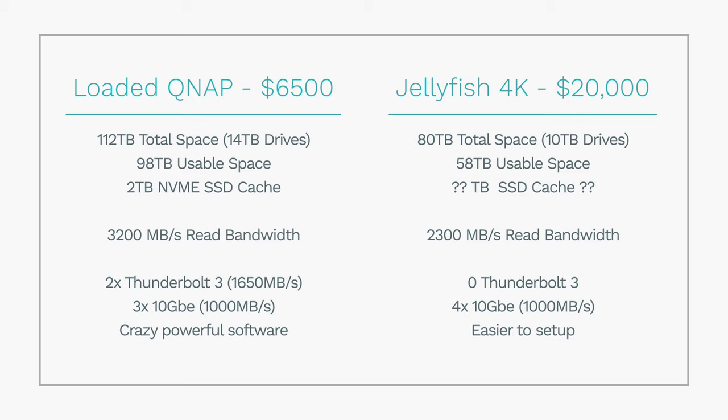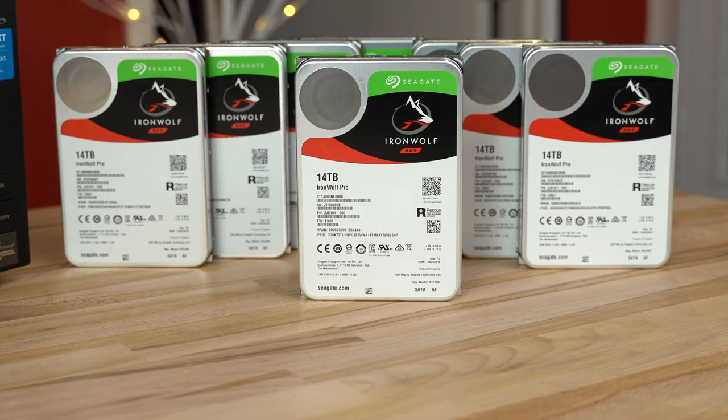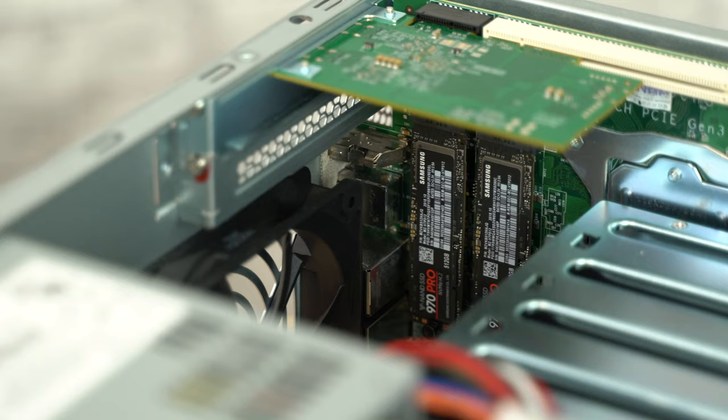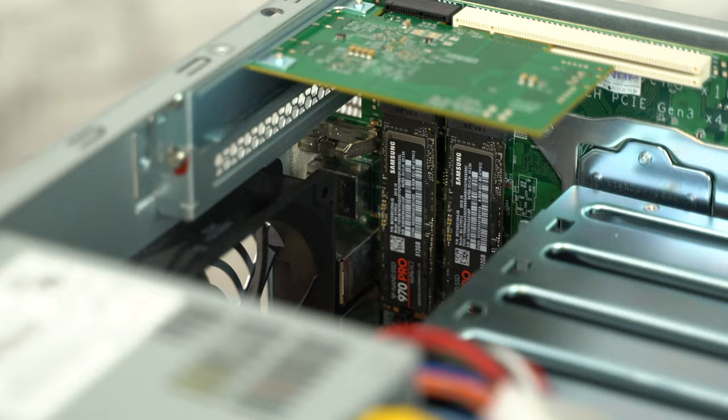This price tag also includes what is in my opinion the best hard drives on the market, their 14 terabytes even, as well as the best SSDs on the market. So if you have a lower budget, you can actually get the price tag quite a bit lower and still have great speeds and multi-user editing capability.